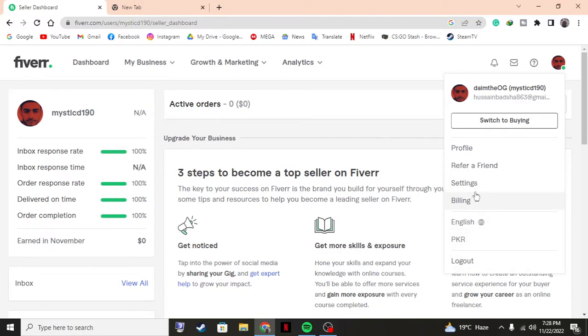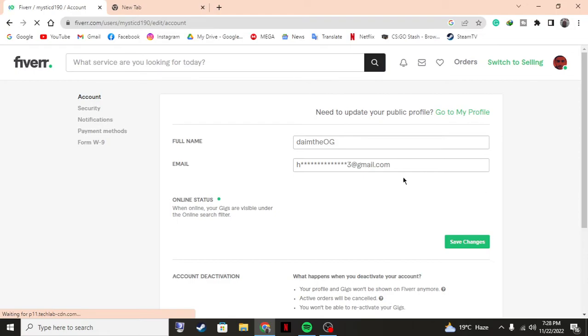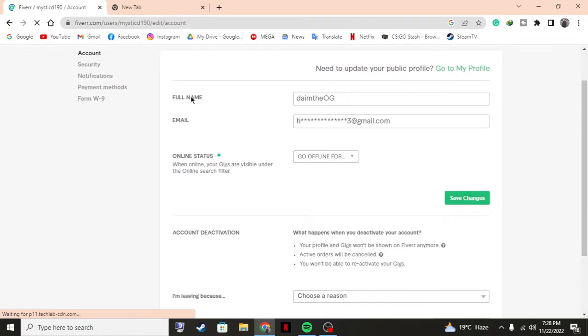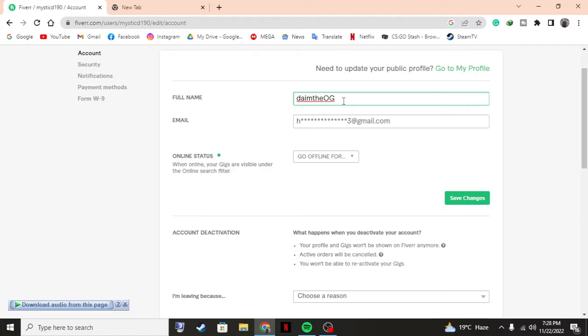As you can see, once you have the full name selection right here, just select it. You can put whatever you want. Fiverr actually doesn't let you put your name as a Fiverr account username.